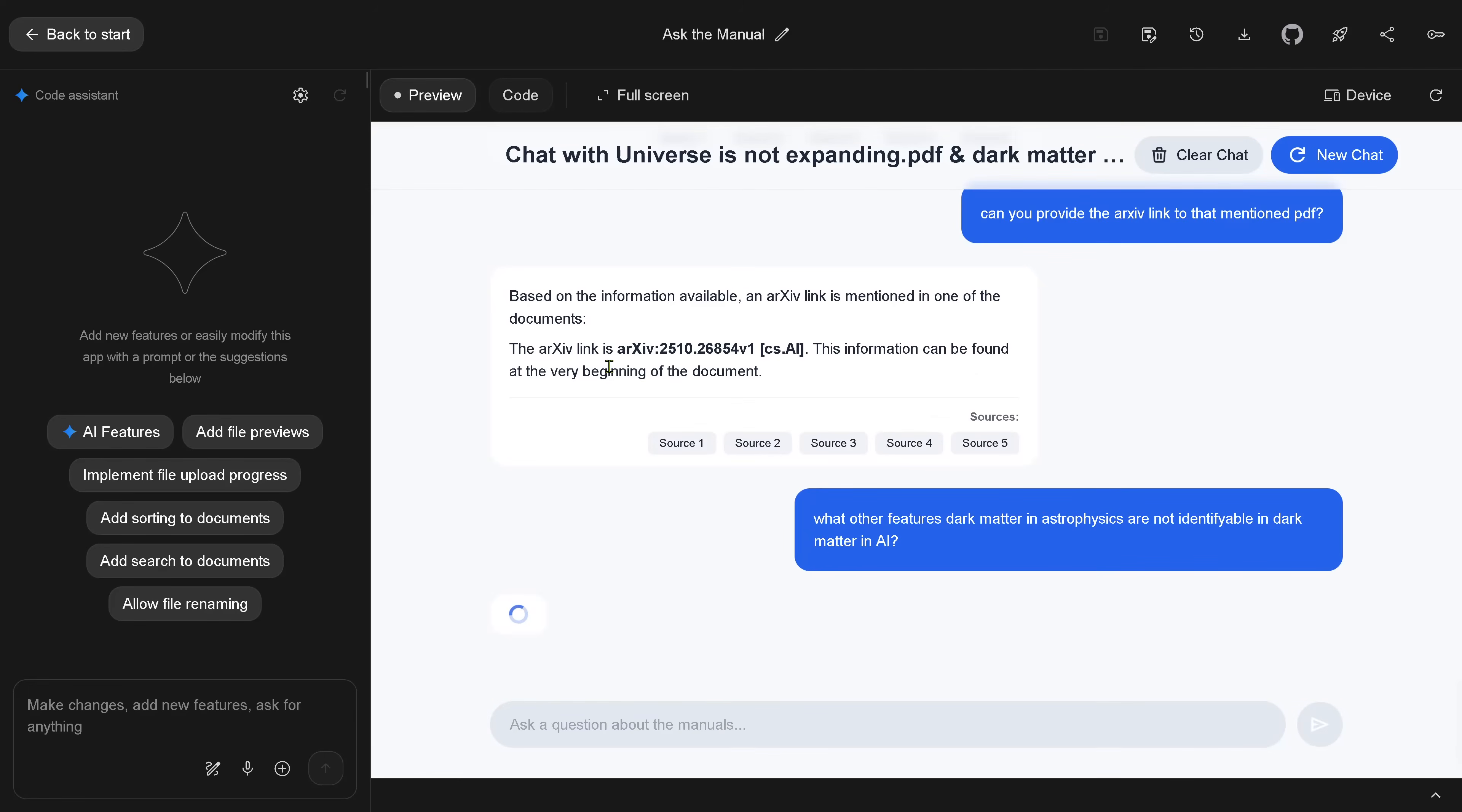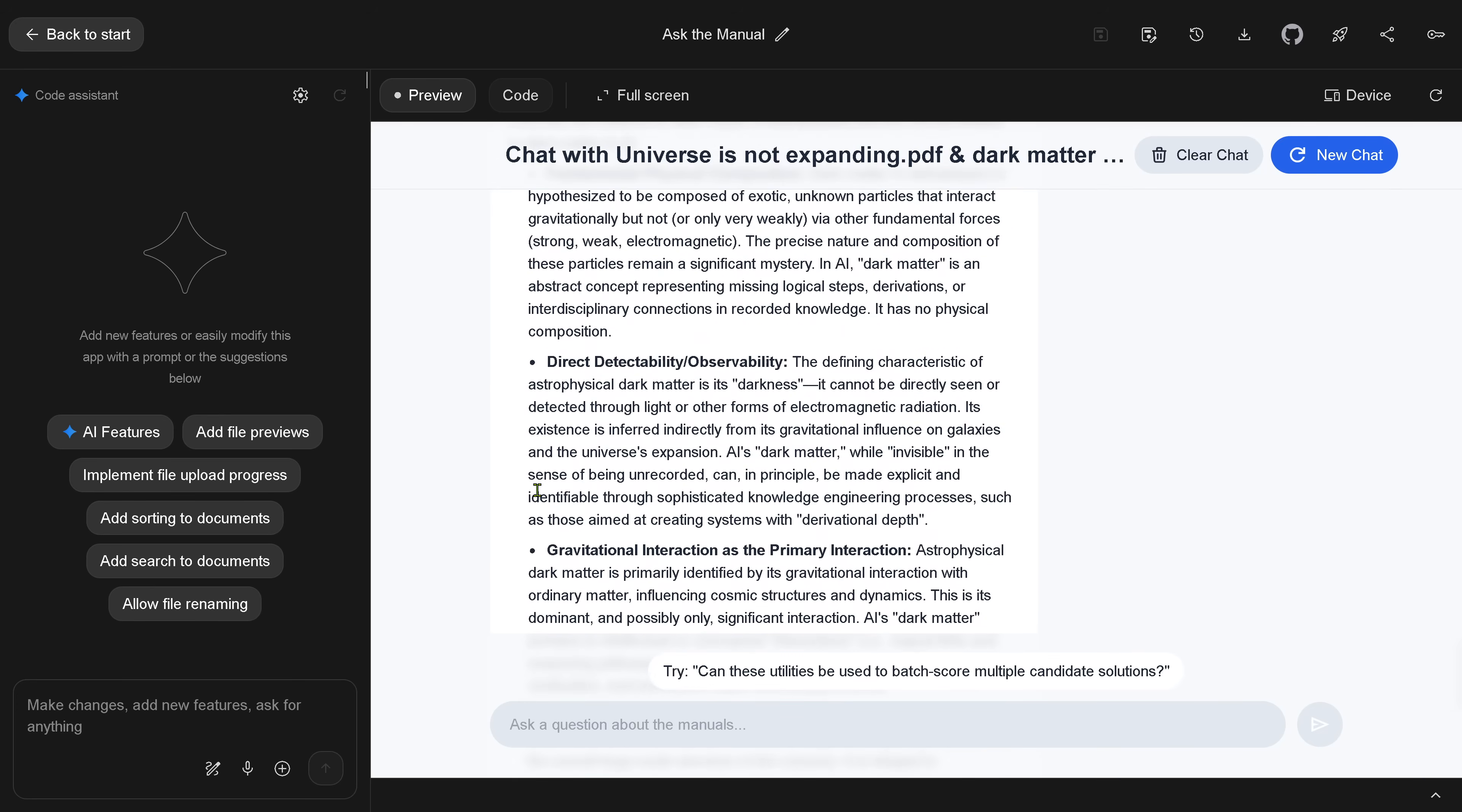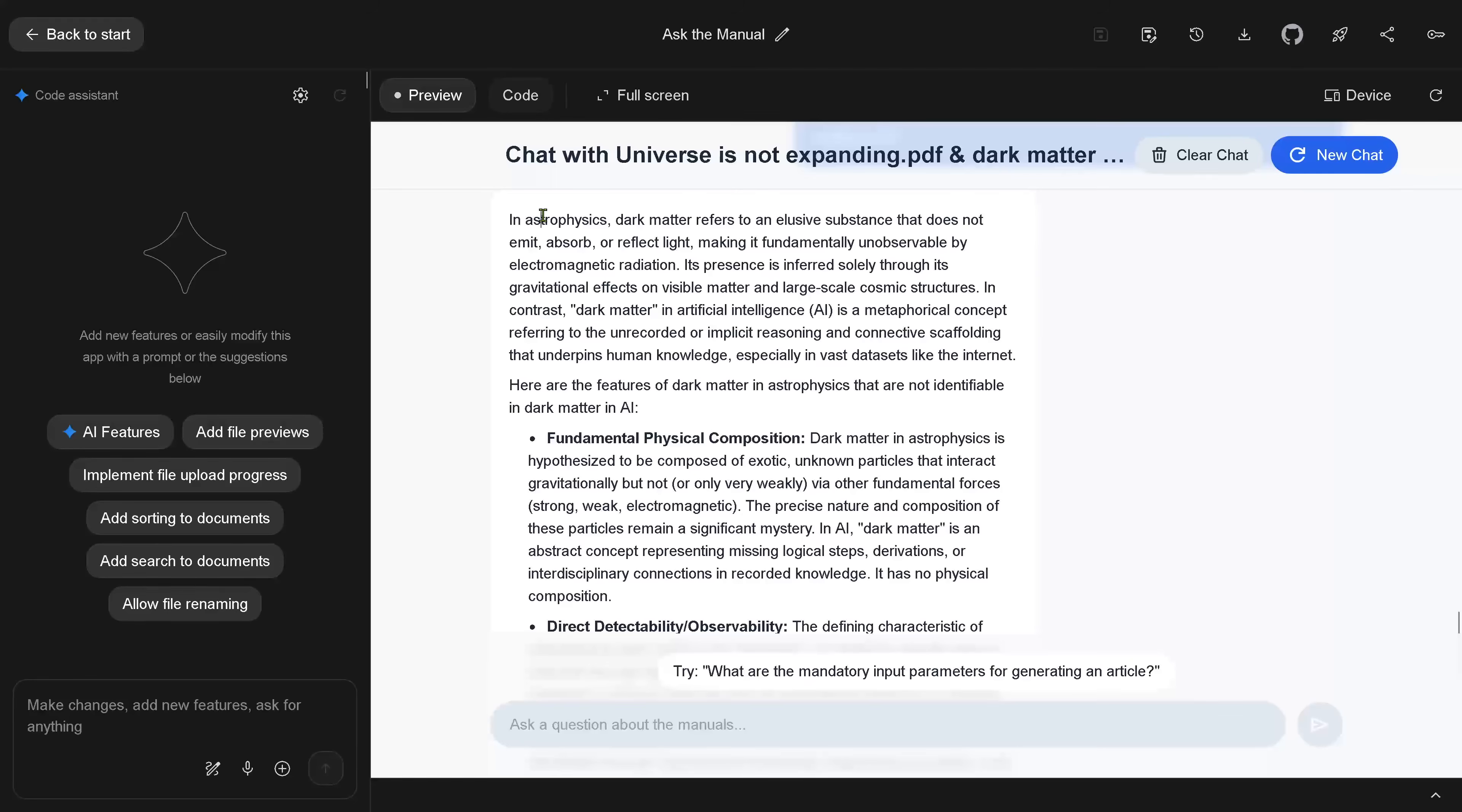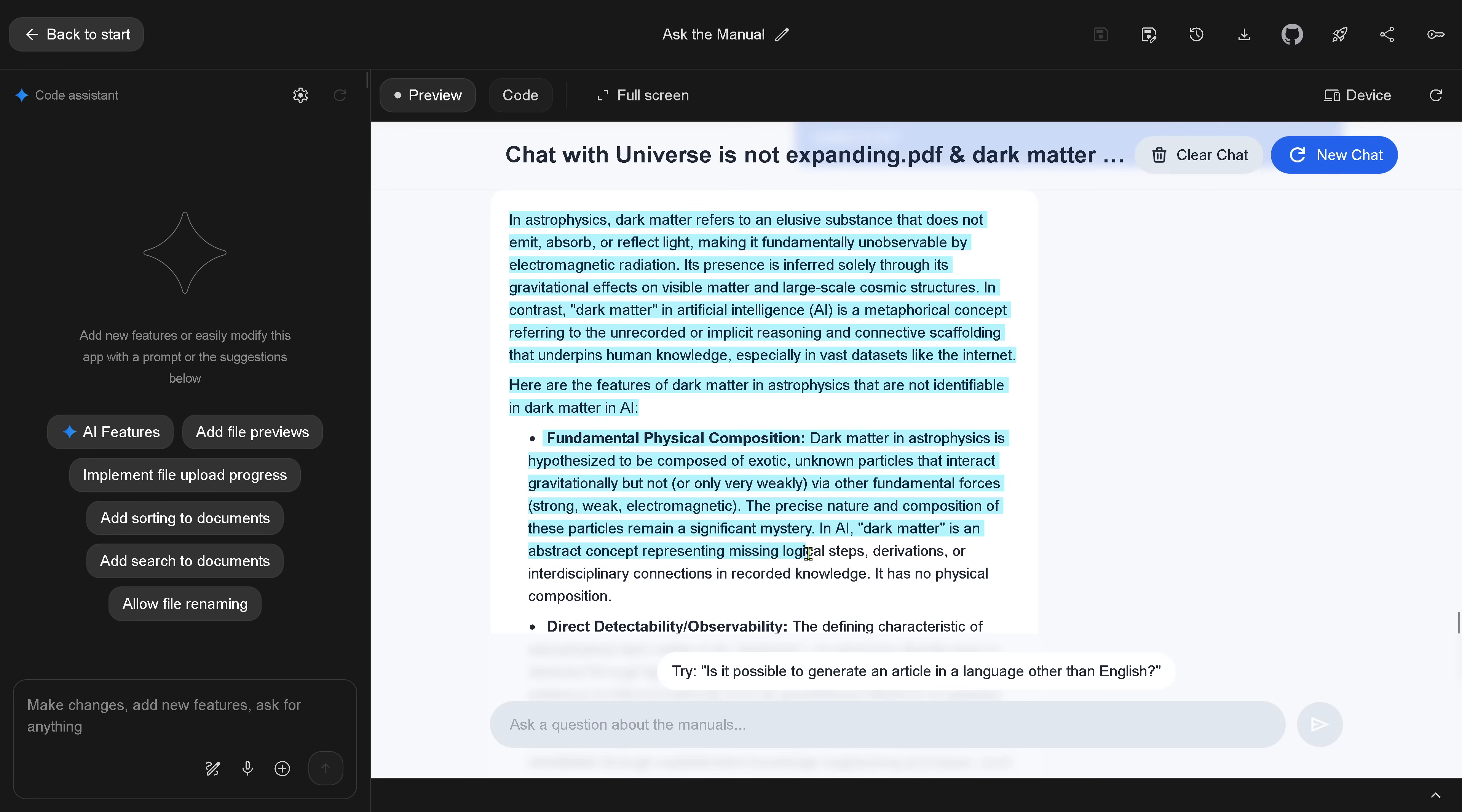And I say, what other features we have in astrophysics not identifiable in dark matter? So you see, I want to have now the complementary of a cosine similarity. It says, where are those two thematic clusters, astrophysics dark matter and language dark matter, different? And it really provides here the information from these two PDFs. Real nice. Dark matter and AI. Metaphorical concept referring to unrecorded or implicit reasoning and connected scaffolding. Fundamental physics decomposition. Very nice.